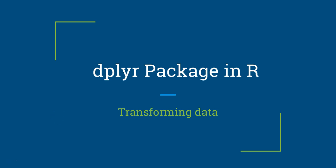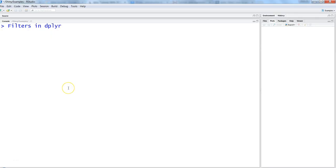Hi there, this is Abhishek and in this video I will talk about one of the functions of dplyr package which is one of the very useful packages in R for transforming your data into information. So let's go ahead and talk about the filters in dplyr in this video.